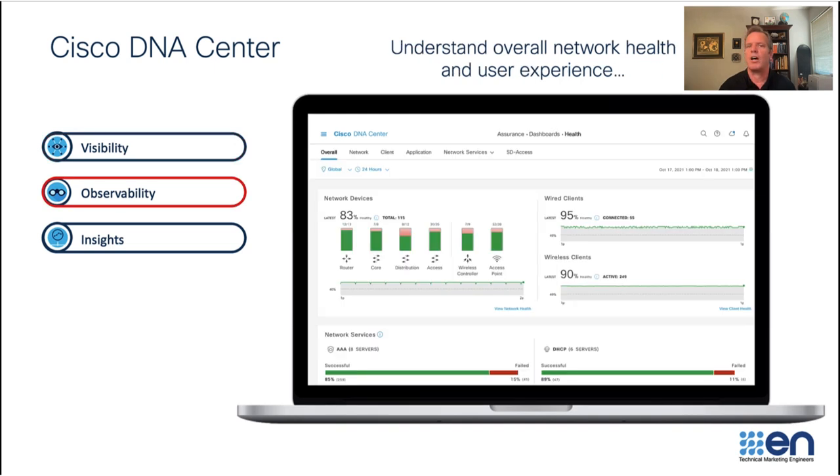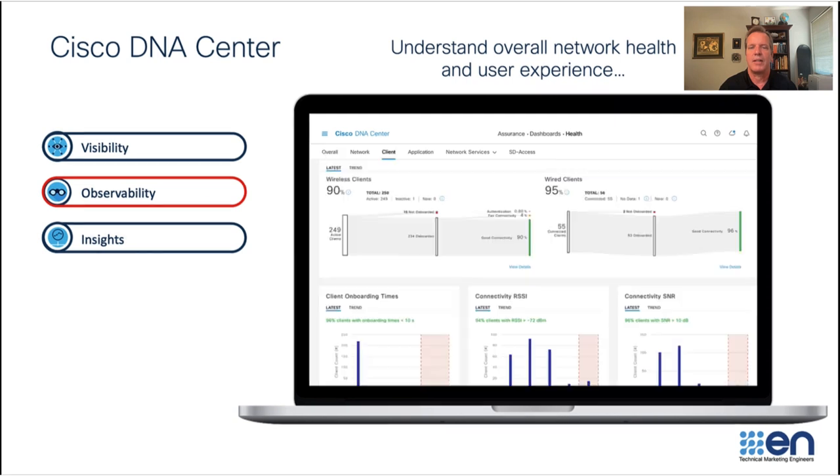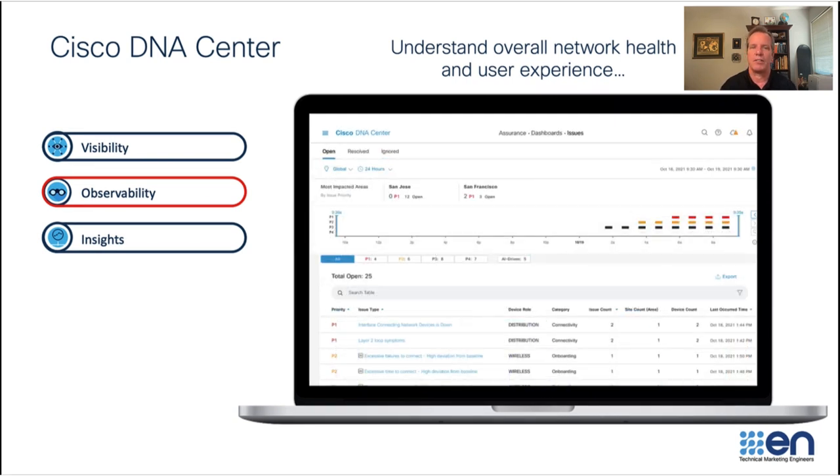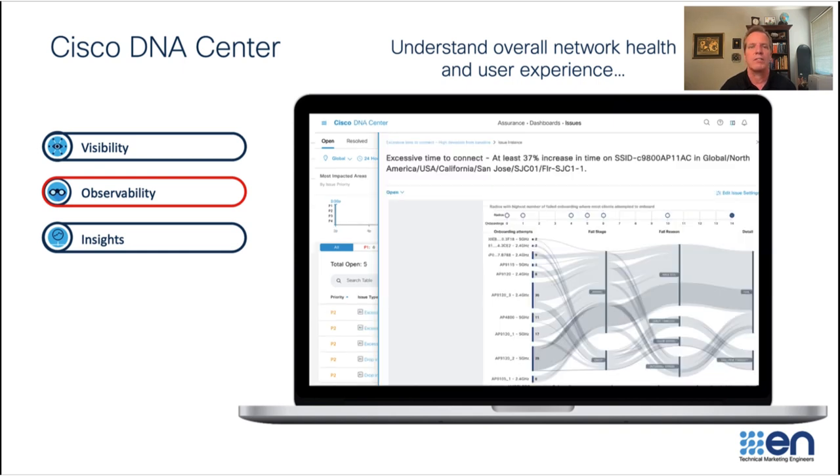Observability helps you understand your overall network health and user experience. Not only does it create events, but it also correlates those events to eliminate excess noise and provide root cause analysis to help you identify what is actually causing the problem.